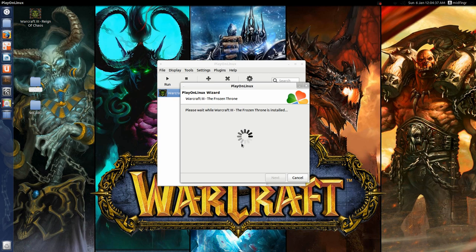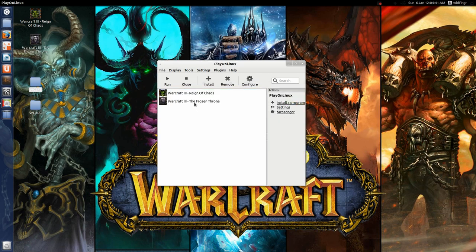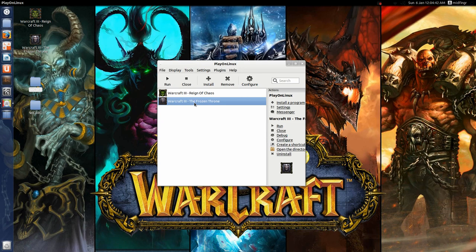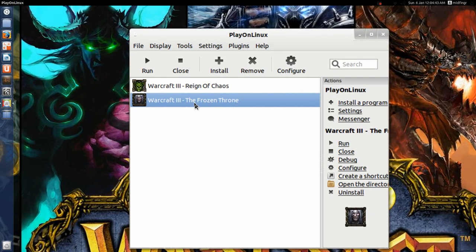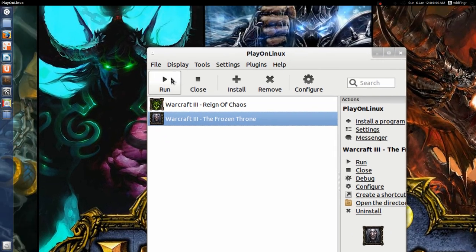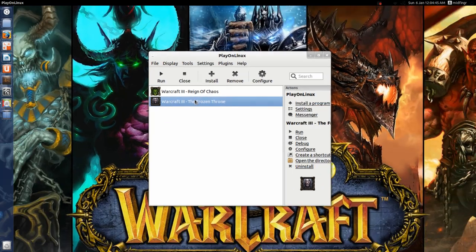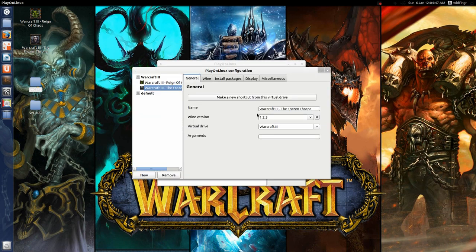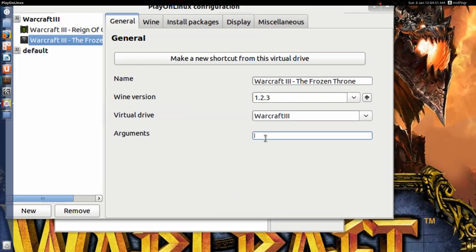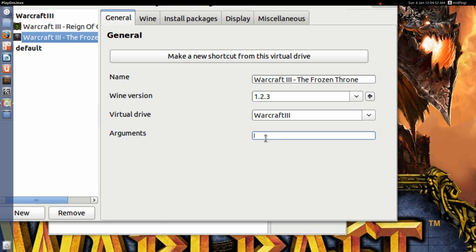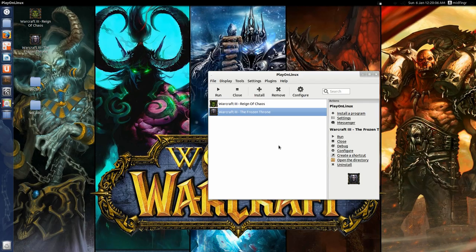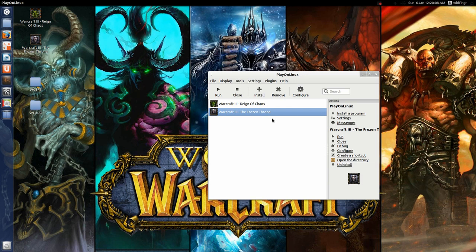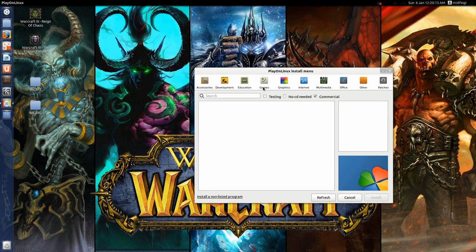And now you see it's here in the window when you hit and run, when you're ready. And just to double check, put that argument in again, dash open gl. I almost forgot something really important, but the frozen throne, we have to install the patch.